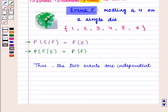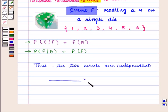In this session we have discussed conditional probability and conditional probability with respect to independence of two events. This completes our session. Hope you enjoyed it.